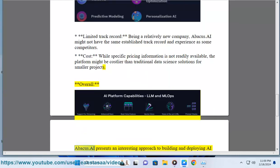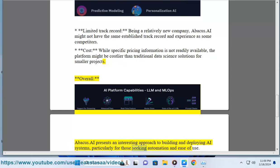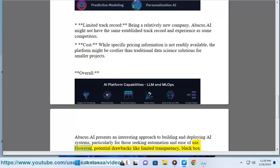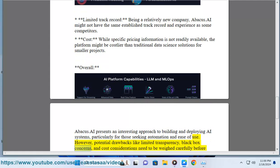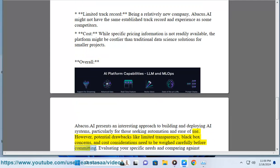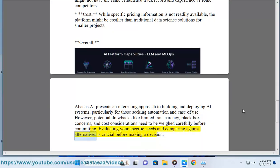Overall, Abacus.ai presents an interesting approach to building and deploying AI systems, particularly for those seeking automation and ease of use. However, potential drawbacks like limited transparency, black box concerns, and cost considerations need to be weighed carefully before committing. Evaluating your specific needs and comparing against alternatives is crucial before making a decision.